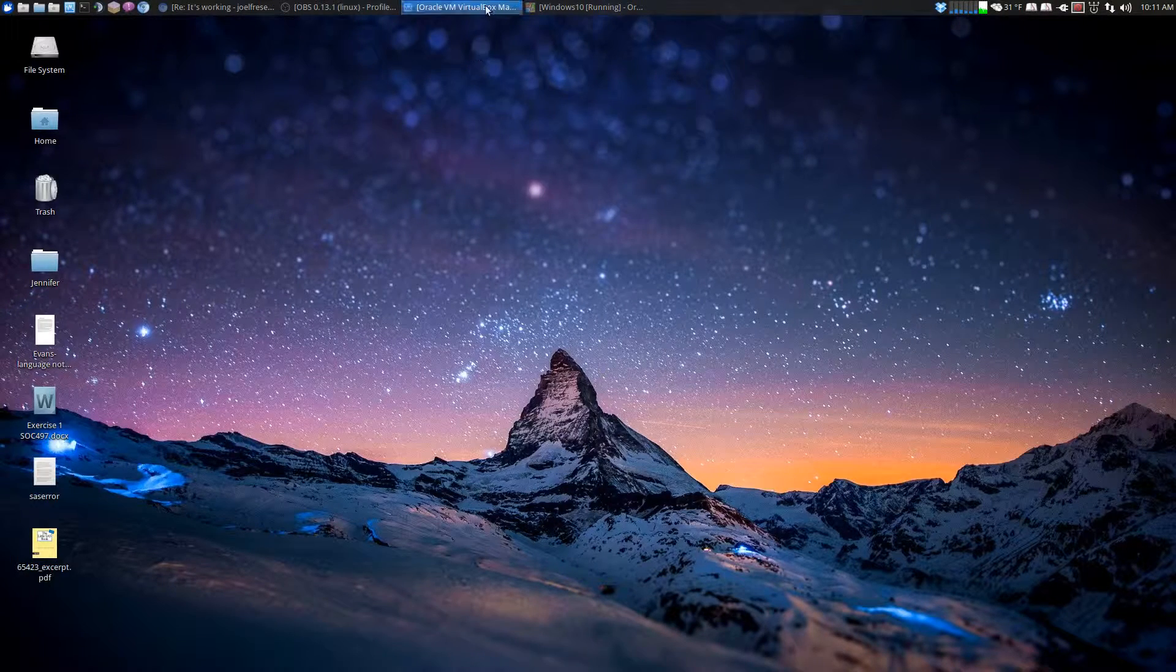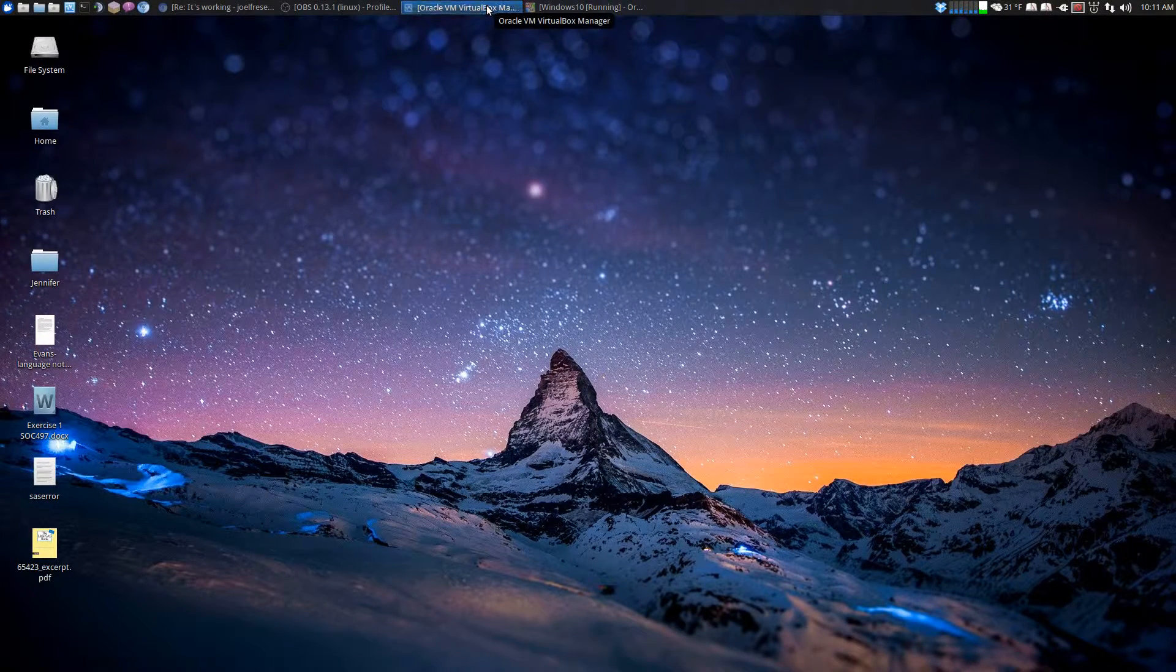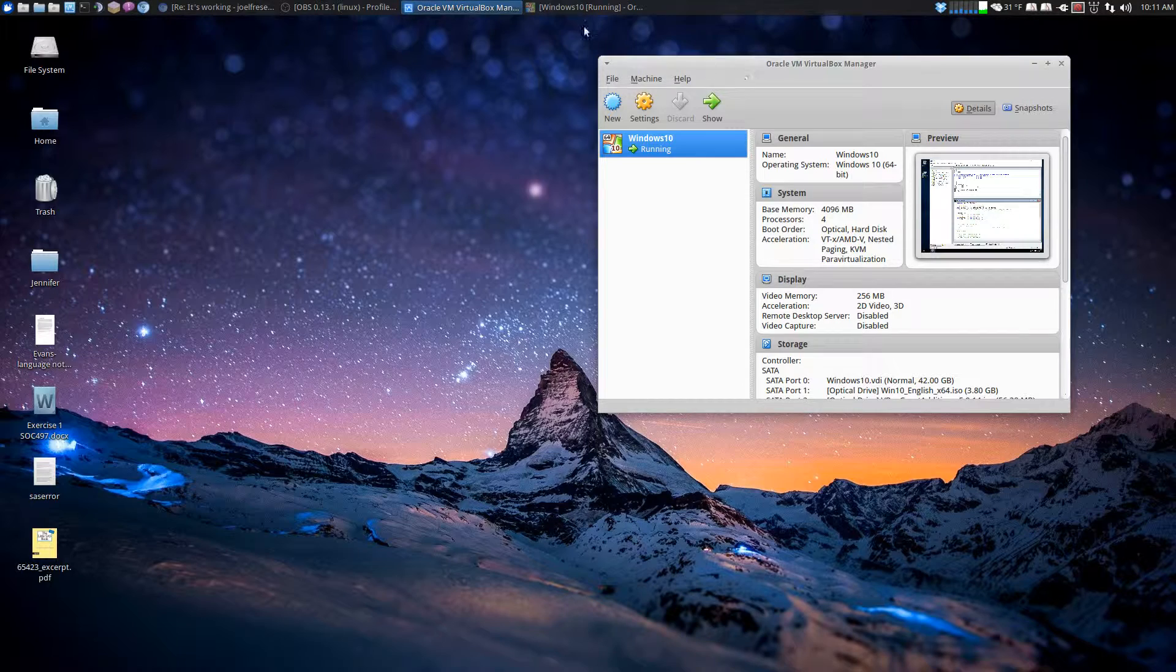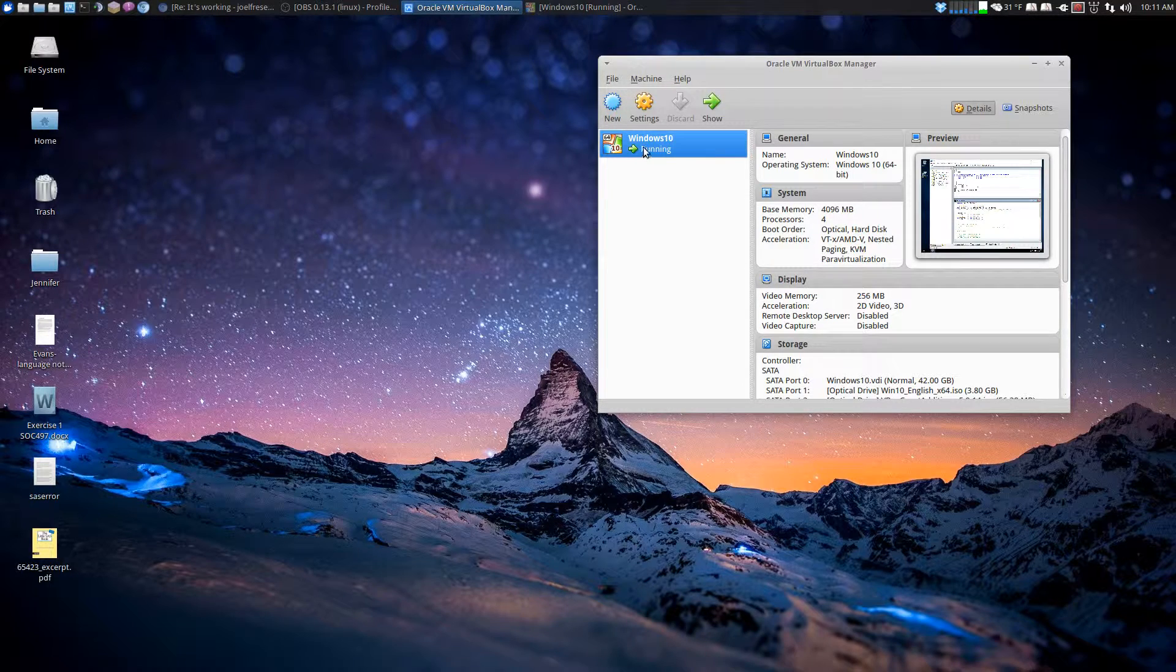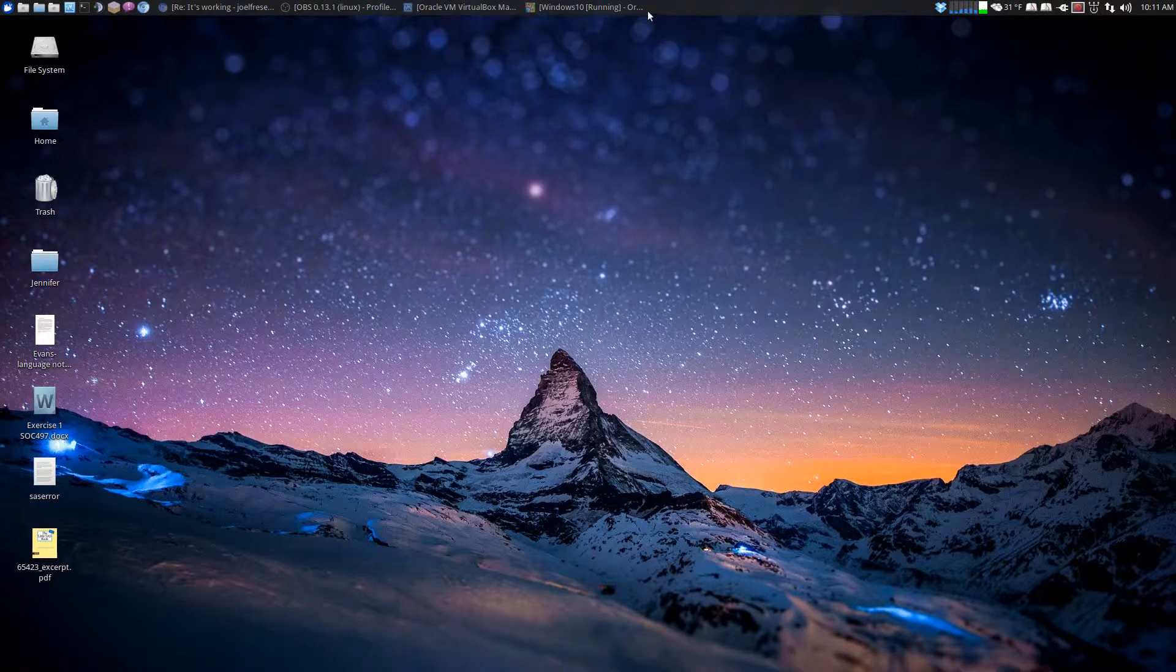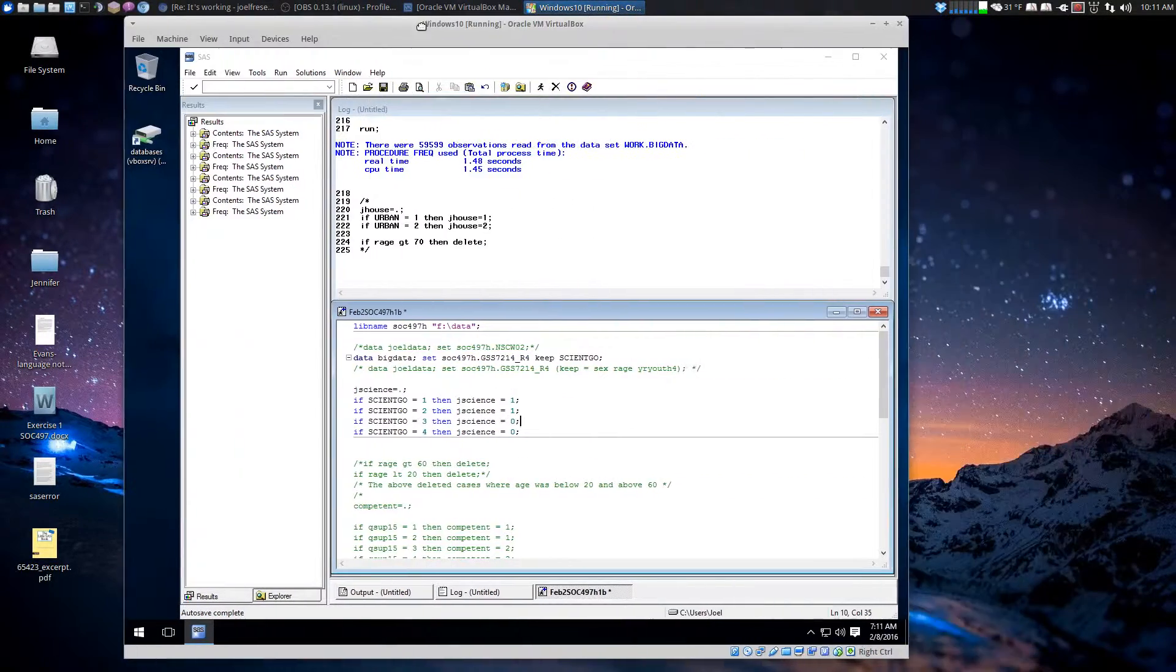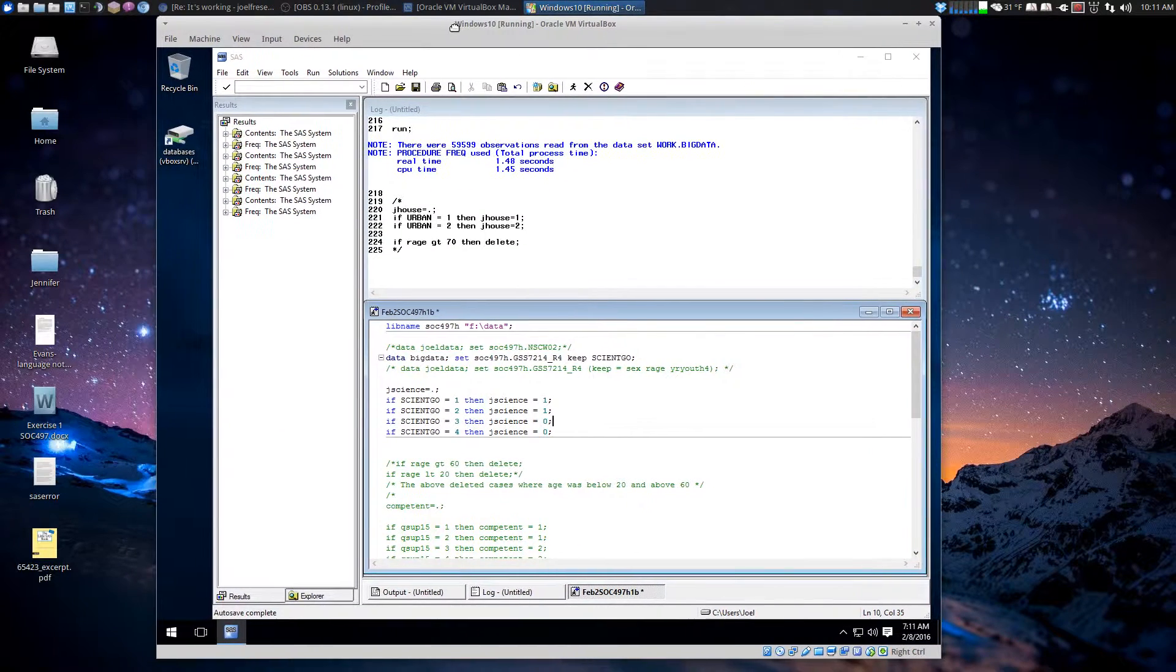Okay, let's test this out. We're running Windows 10 in a virtual environment. That's where I installed SAS.